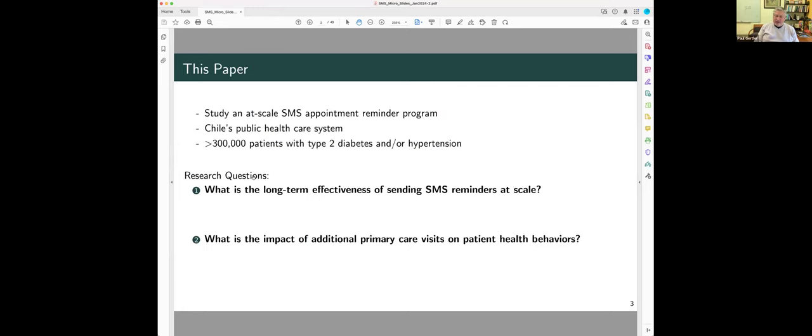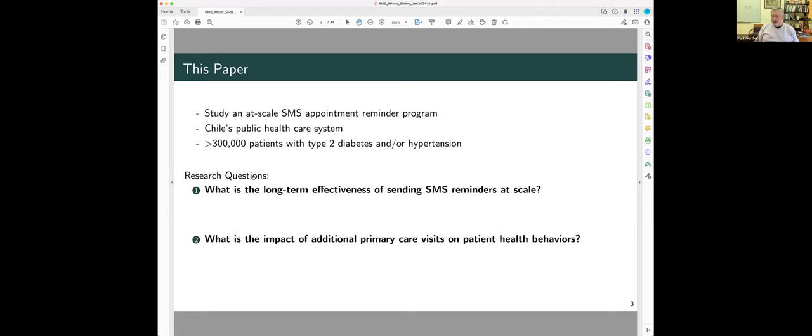So, in this paper, this is about looking at the impact or the value of an additional primary care visit, preventive visit for screening on patient health behaviors and subsequent healthcare utilization.